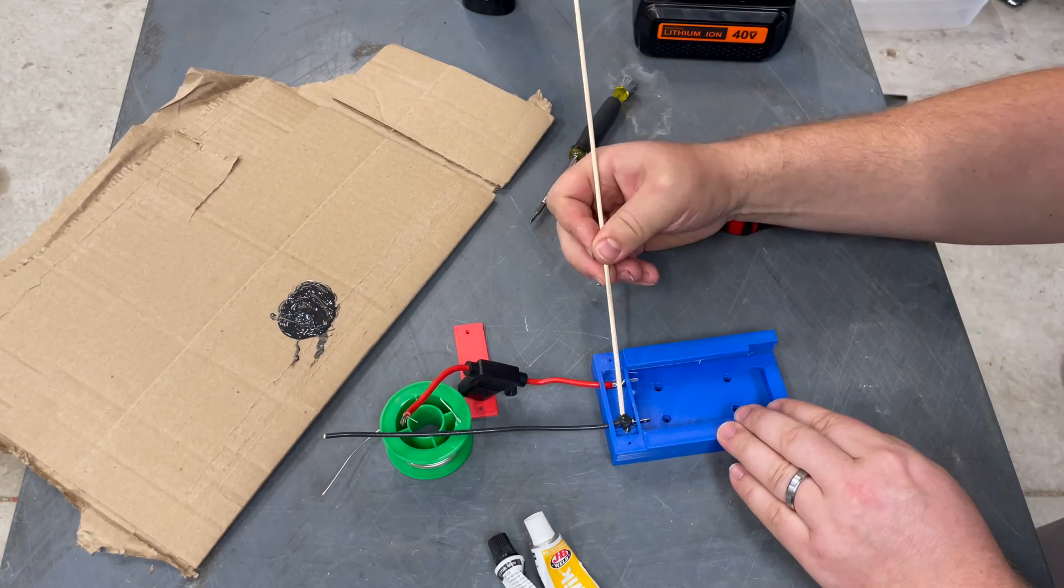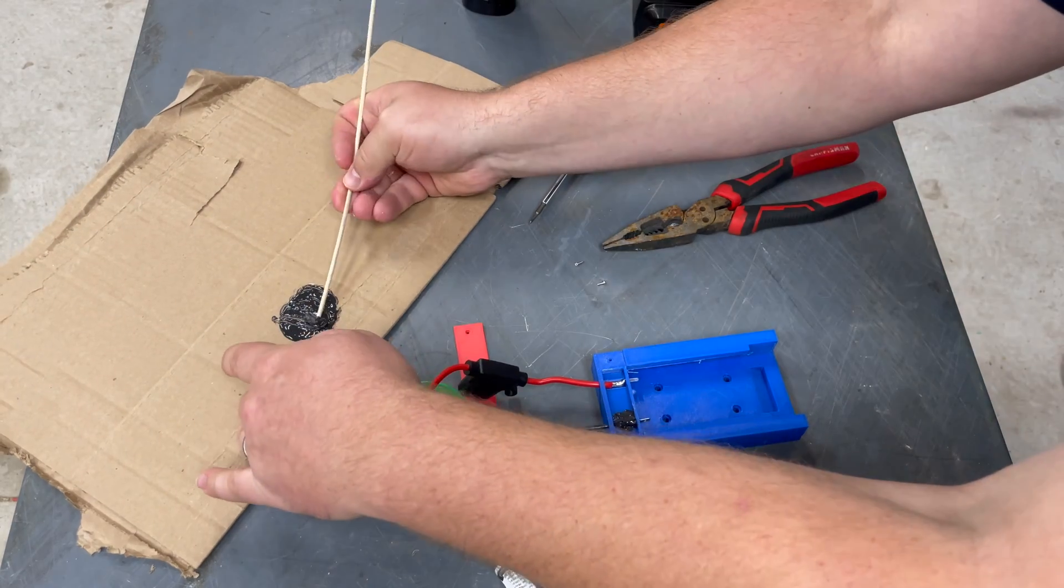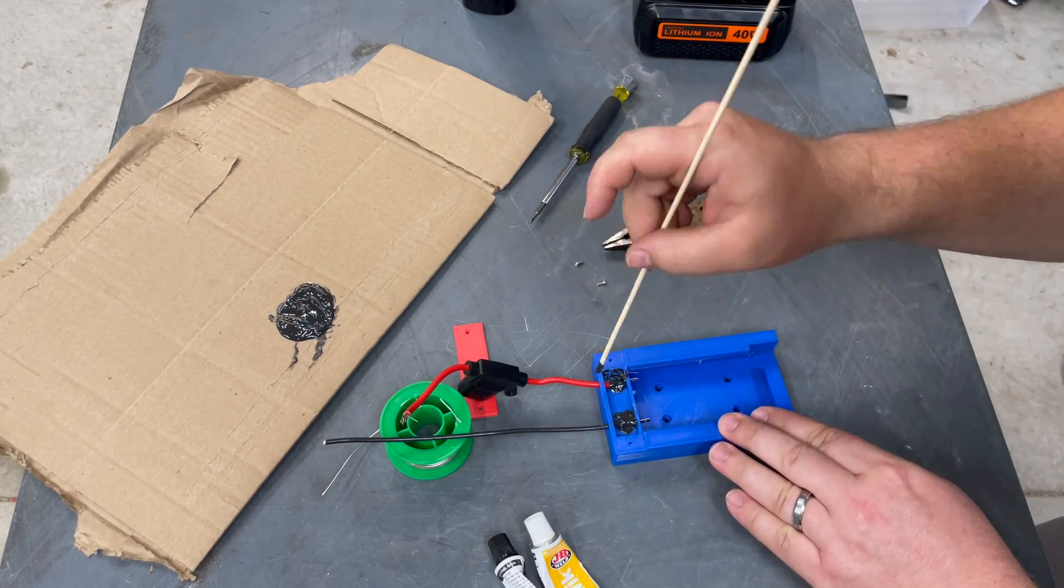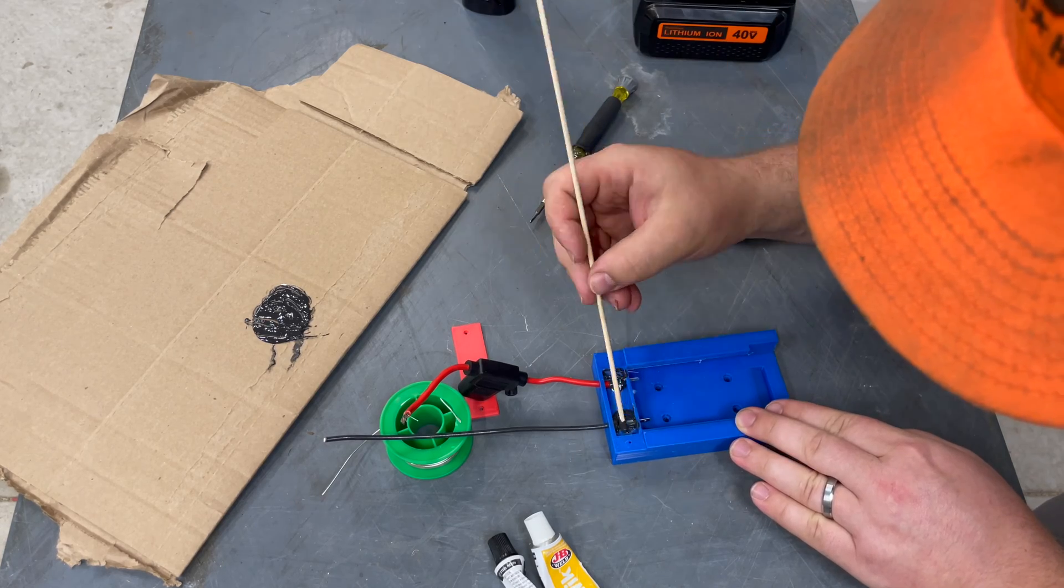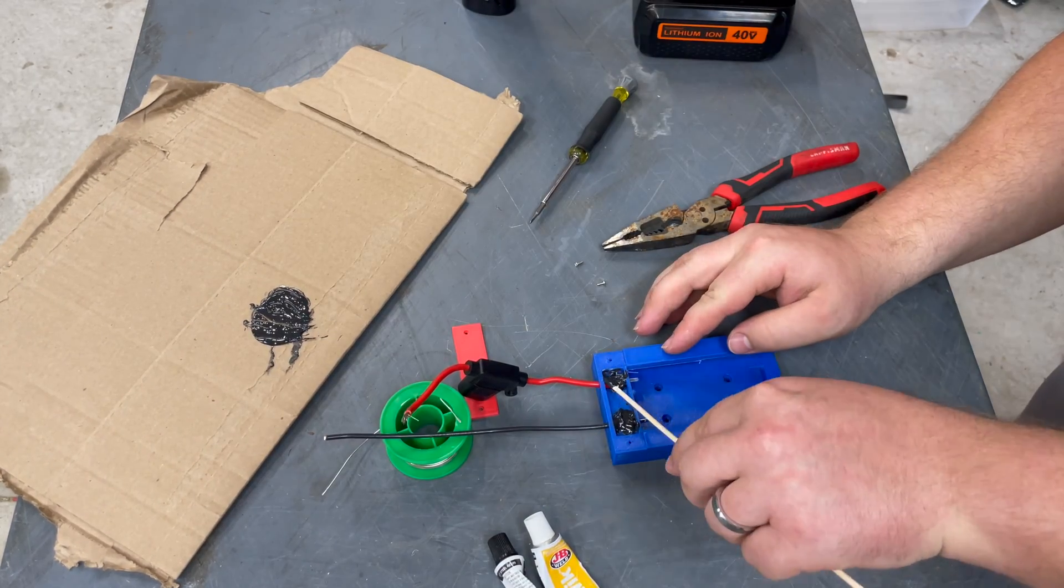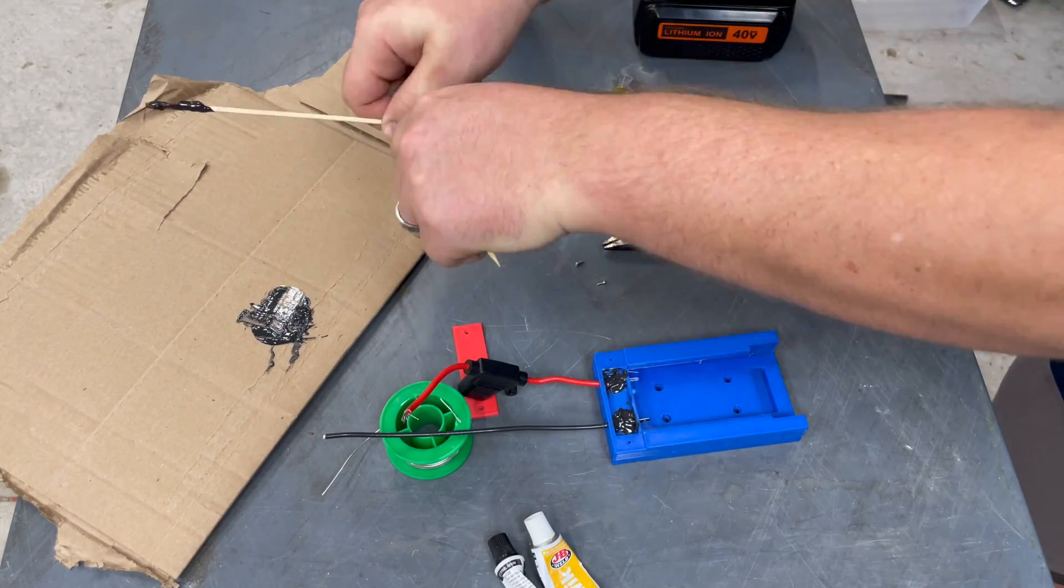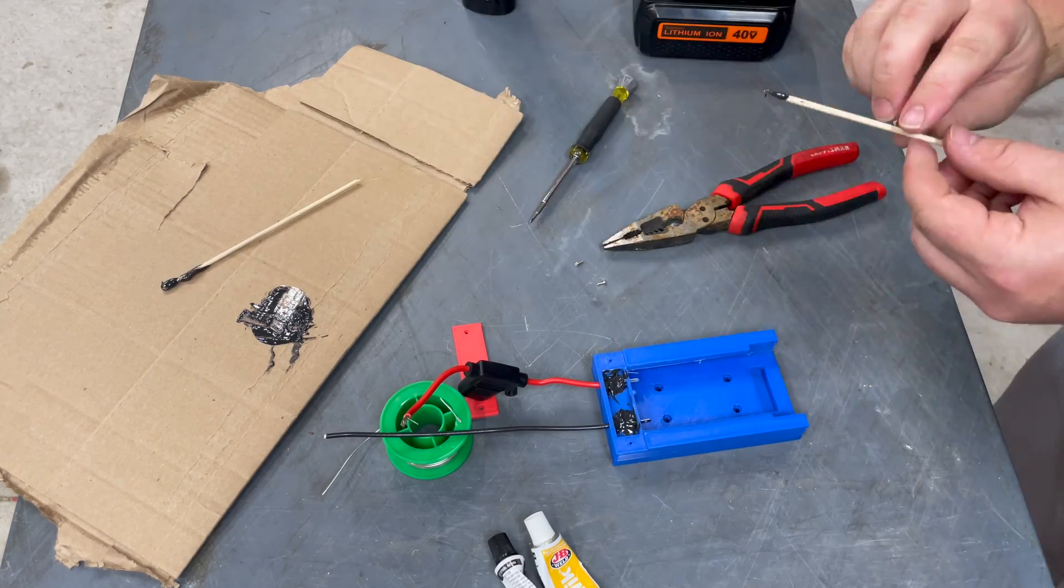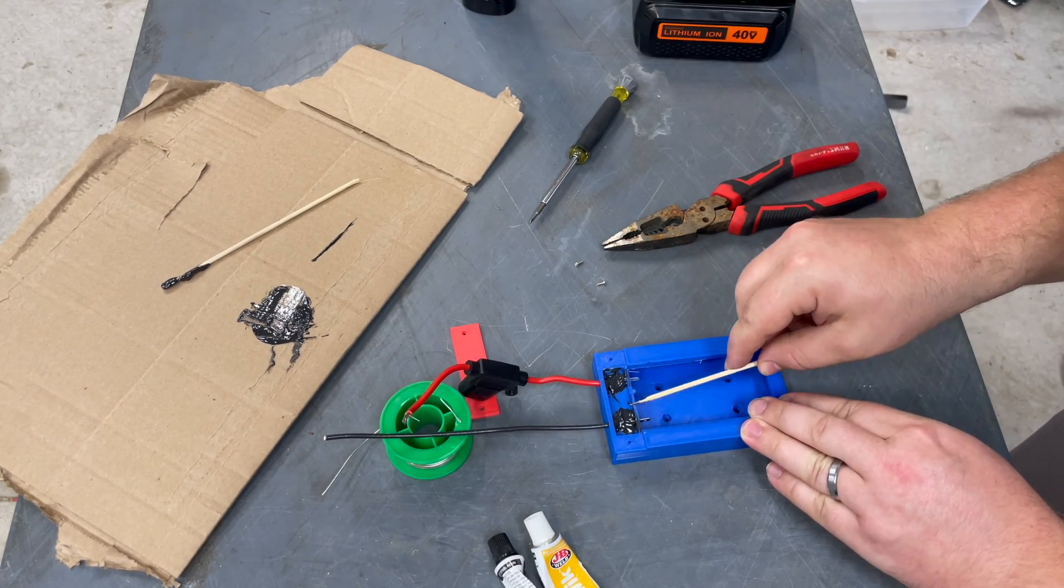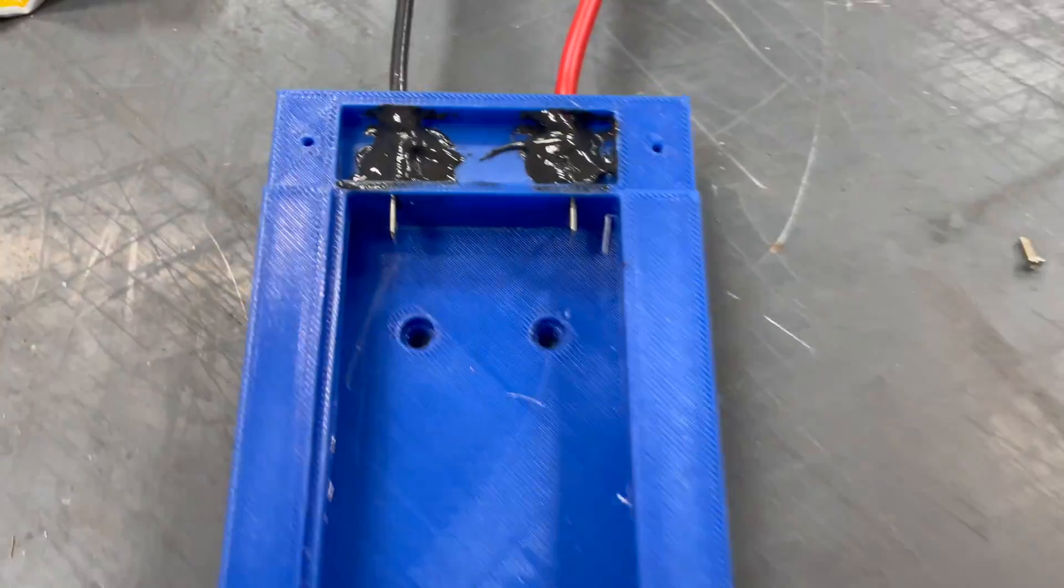But yeah, once we get that on there, then we can put the little red cover that will kind of cover that mess up. And that cover, the screws are 2mm by, I believe they're 4 or 5mm long. And we'll have the links to these parts in the description. Those are kind of a weird size of terminal as well, but we'll link that in the description so you can find it.